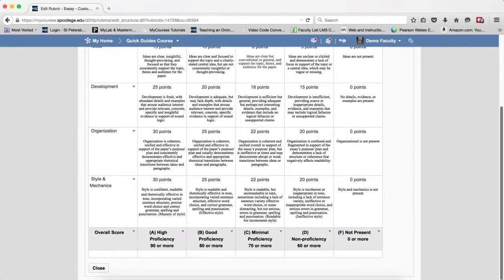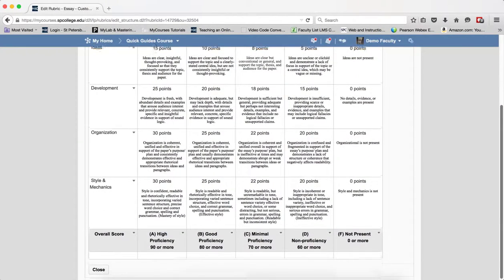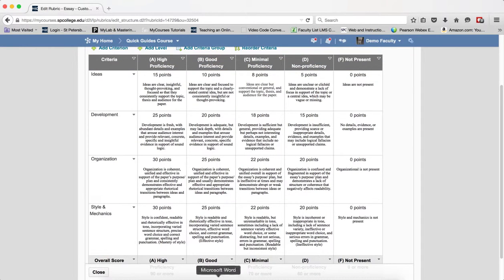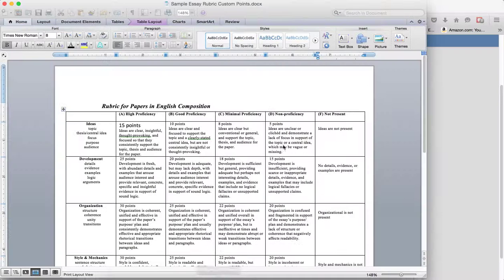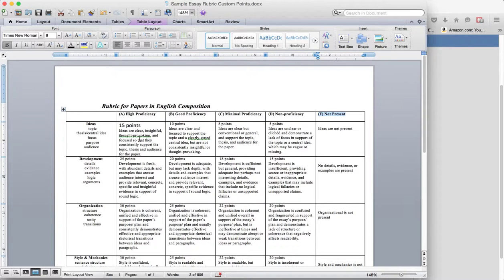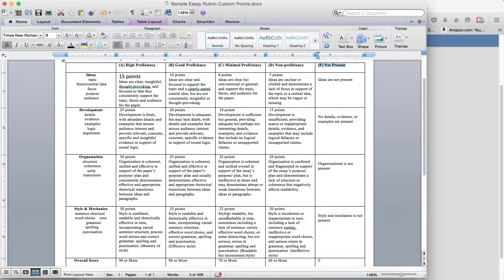So, once again, in order to make this process a more seamless one and an easier one, spending the time up front in planning out your entire rubric, doing it in Word or whatever program you want, making sure you know the point values.